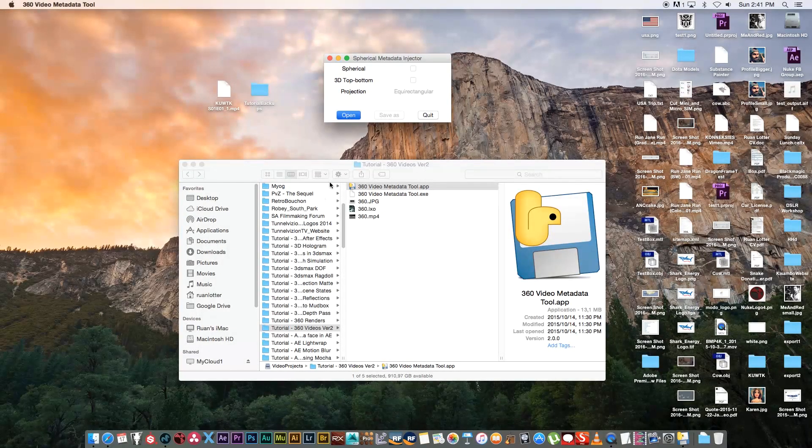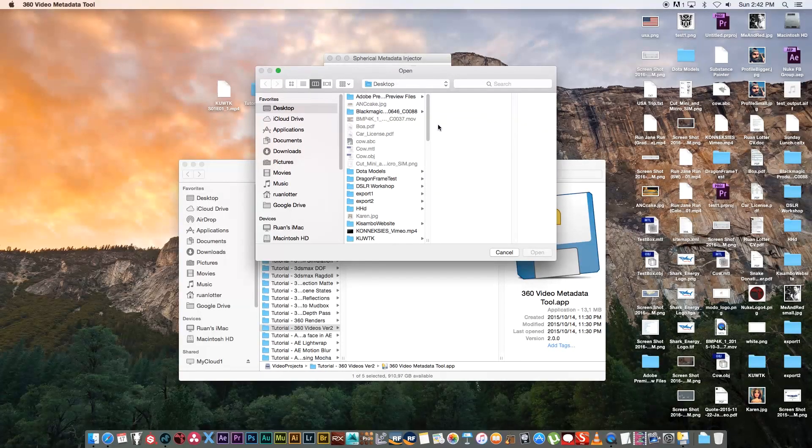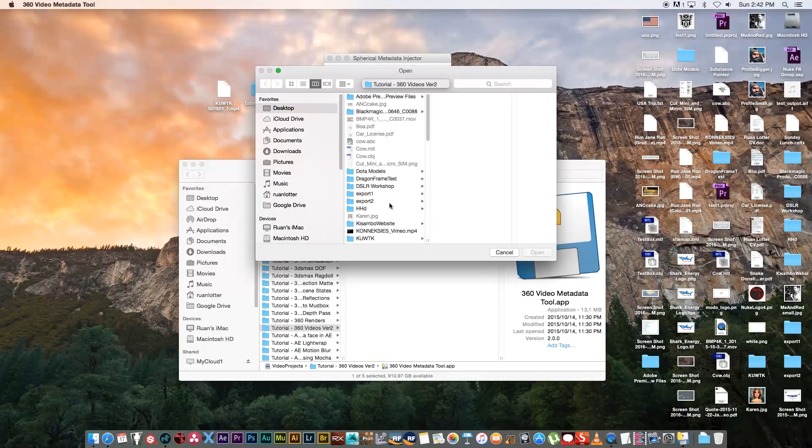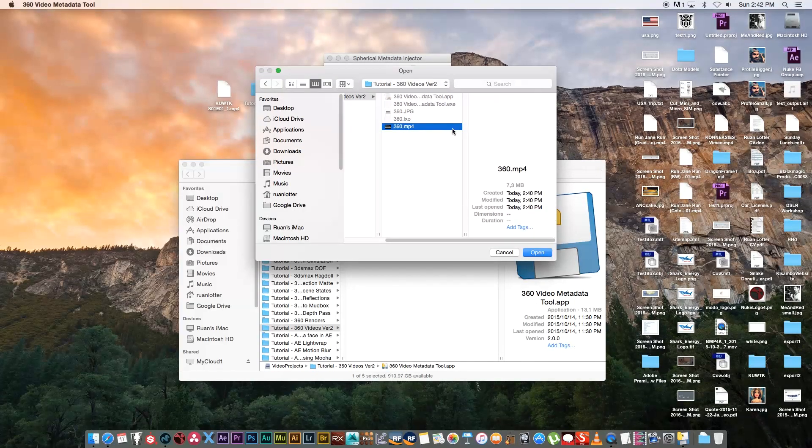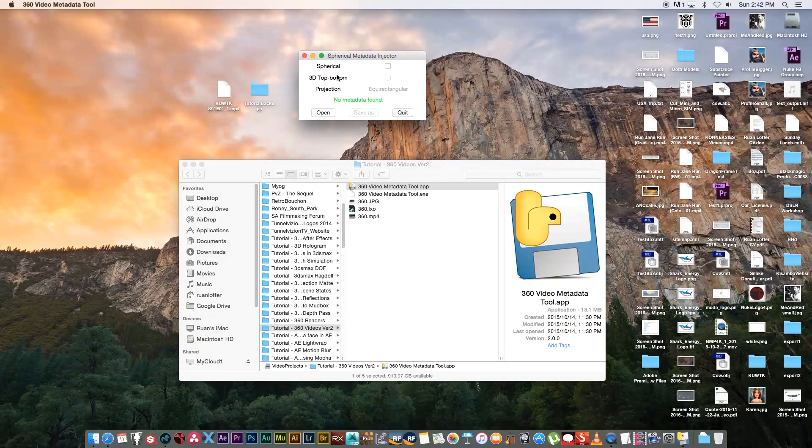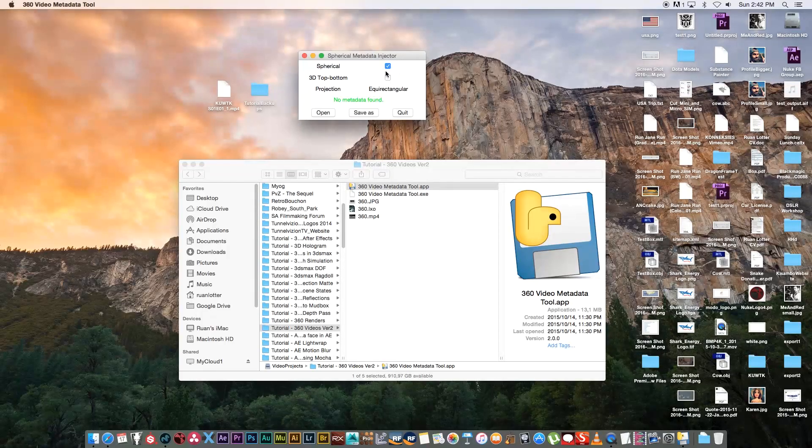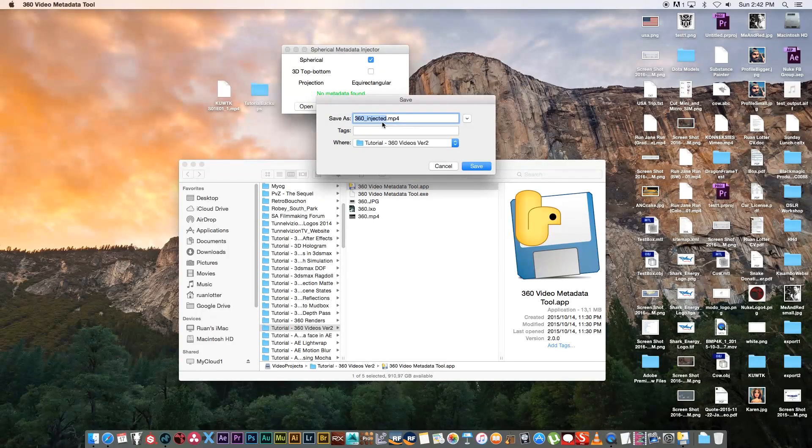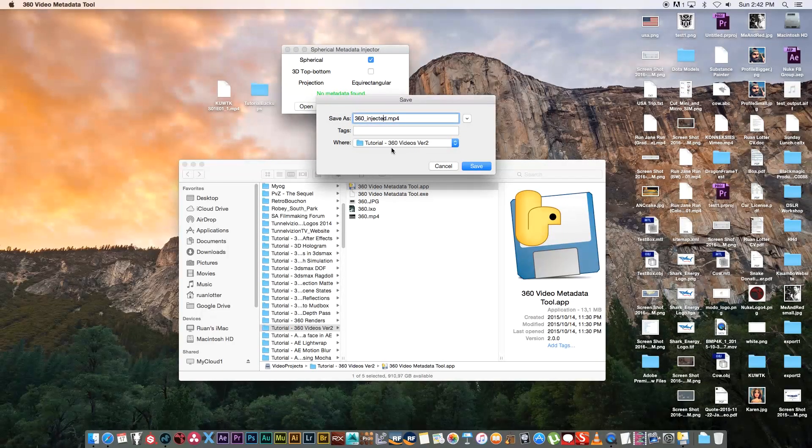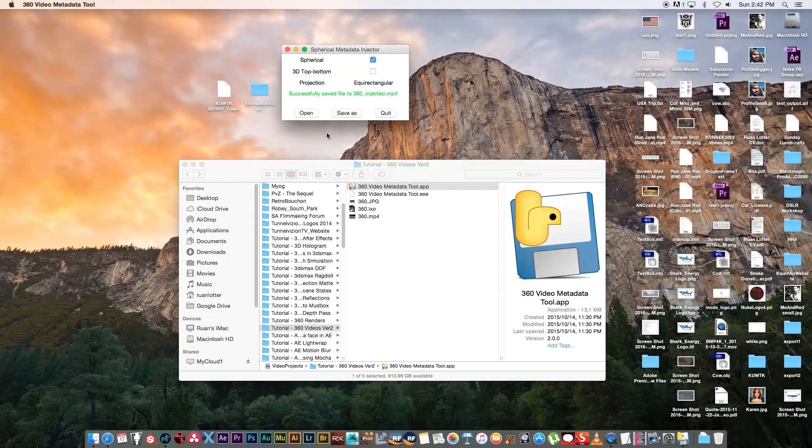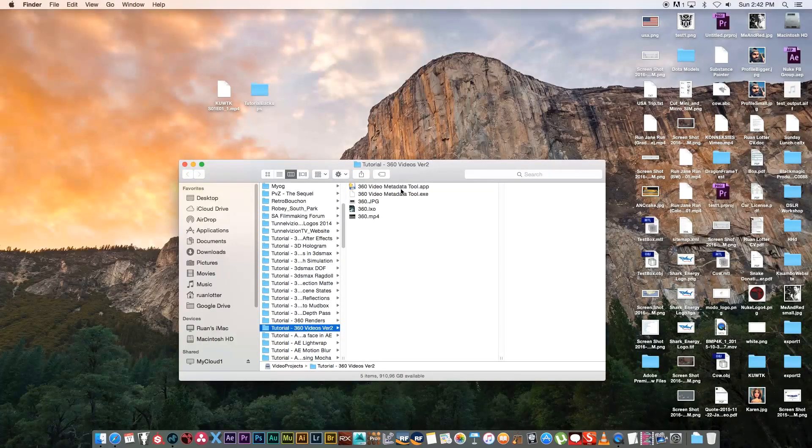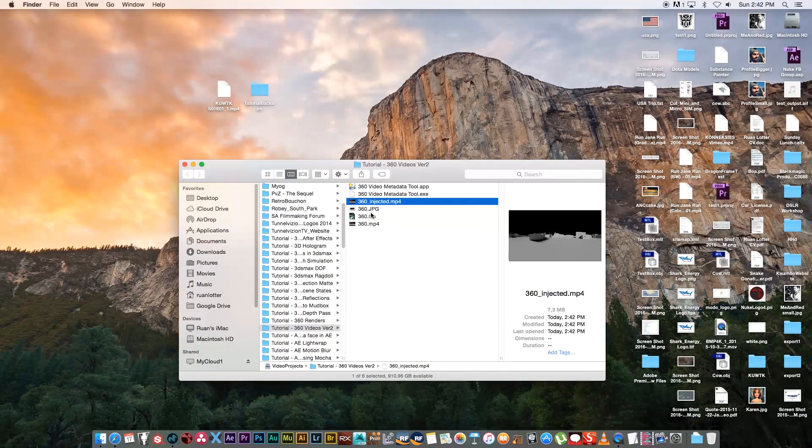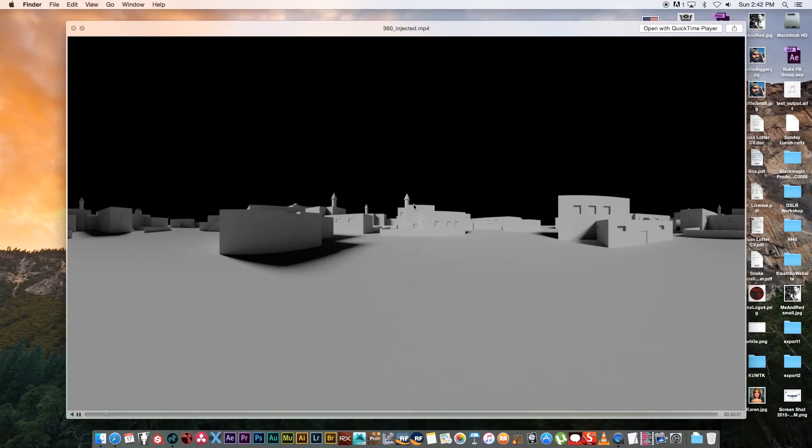Once that's open, you can click on the Open button and browse to that folder where you saved your mp4 file. I'm going to select that mp4 file, click on Open, and then simply click next to Spherical because that's my camera setting I selected in Modo. Then I'm going to click on Save As—it's going to give you your file name underscore injected. I'm going to click on Save. It says successfully saved file. You'll see you've got an extra mp4 file in that same folder. It's going to look exactly the same, but it's got the 360-degree metadata now that you can upload to YouTube.